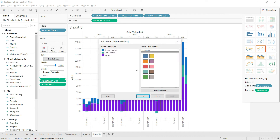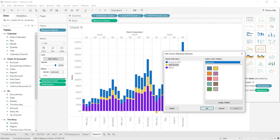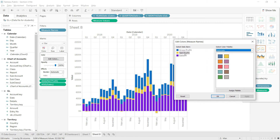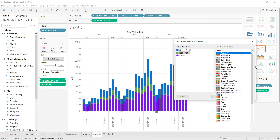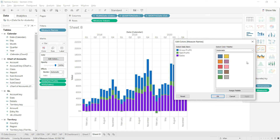Click 'Edit Colors' and change as needed. For example, I can change net profit to yellow, and the system will apply yellow to net profit. I'll revert net profit back to green since green is more intuitive for profit. You have a full color palette available with multiple themes and color options to customize as you like.